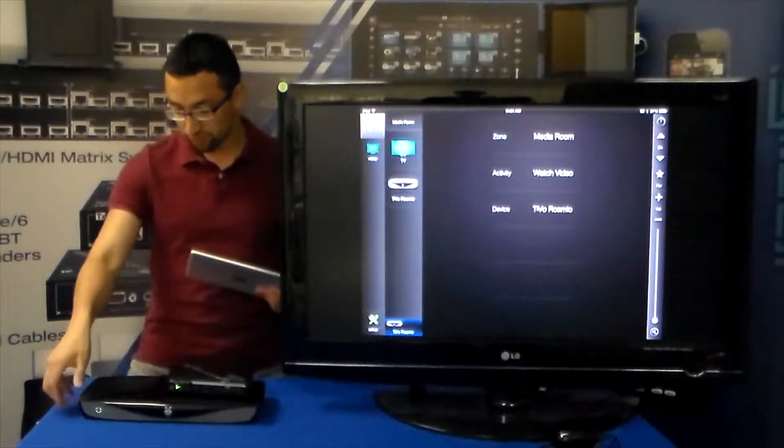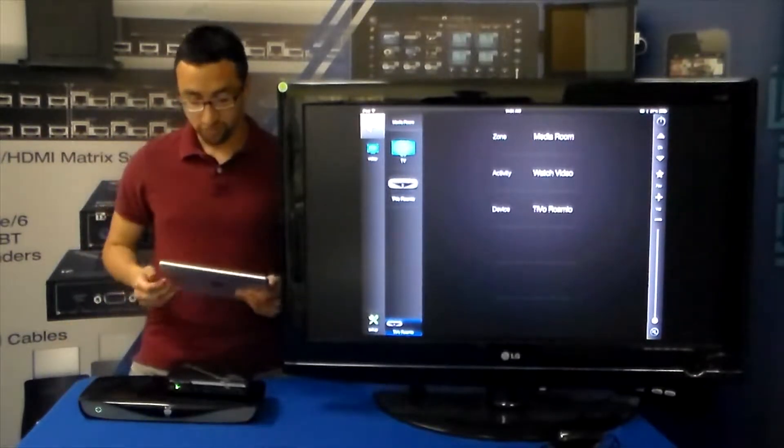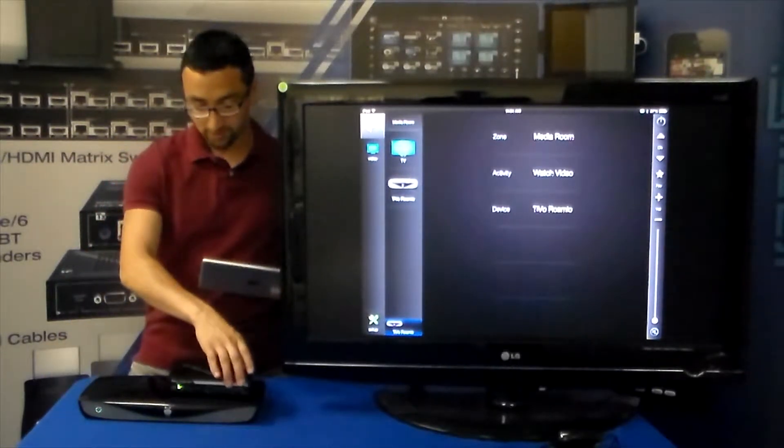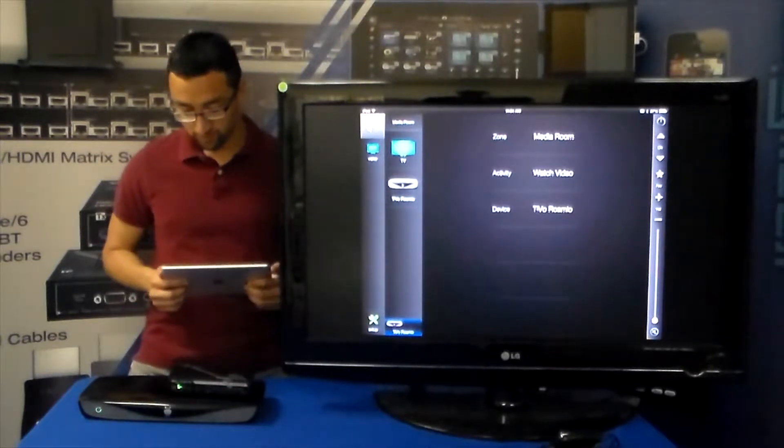As you can see we have our Romeo device right down here. And for control we're going to be using our MC1000. And this is all IP controllable.